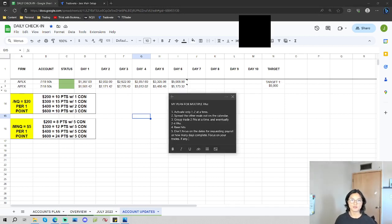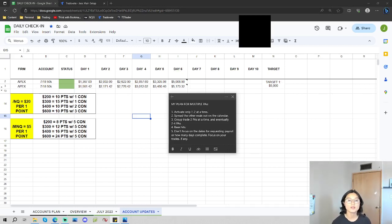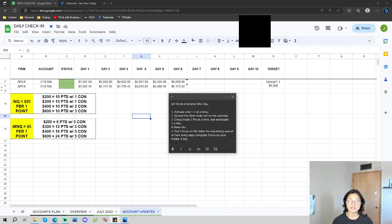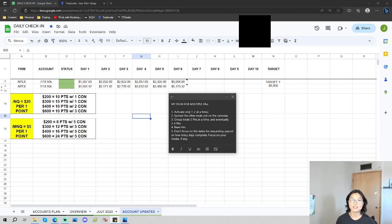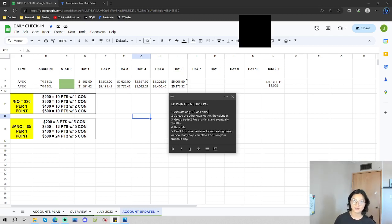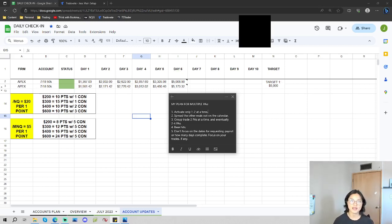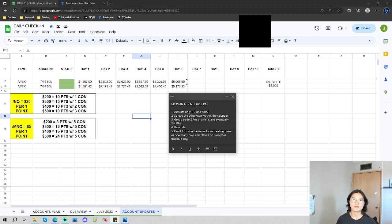But for the first criteria is to activate only one to two PAs at one time. So in this case, I've activated two of the five. And the reason why this is a criteria is because when I used to activate, for example, five at one time, that was five times the pressure for me. And I was always just overwhelmed with this idea that if I mess up on this one account, it's copied amongst the other ones.